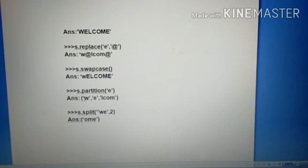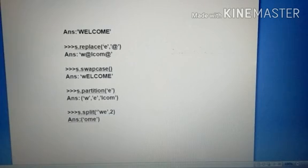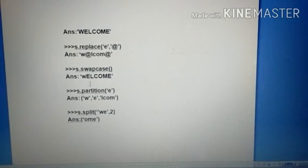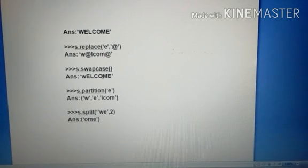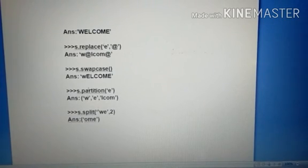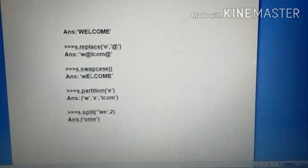Then S dot partition. S dot partition E. So E in 'welcome' - which place is there? That place, remove and afterwards display. That is called partition. For example, 'welcome' is here, there's E, remove. Here E, remove. Second place E, remove.